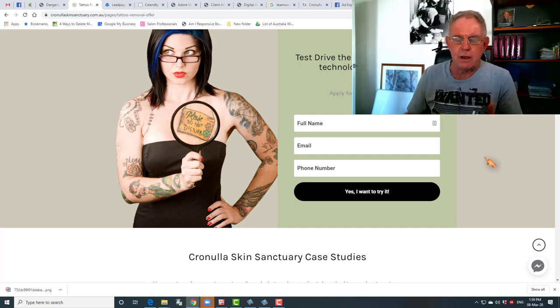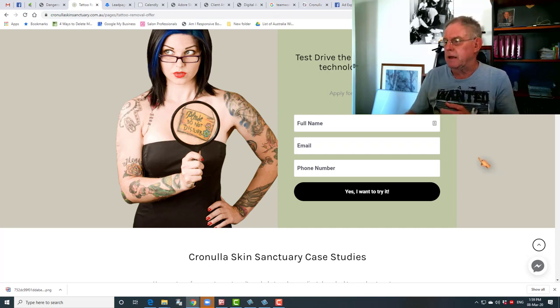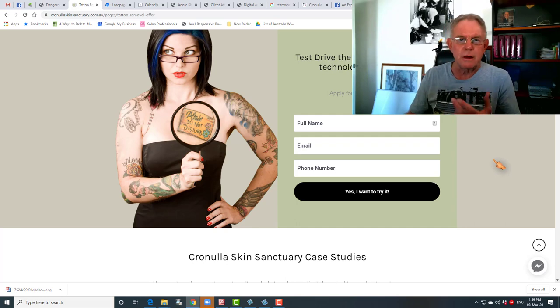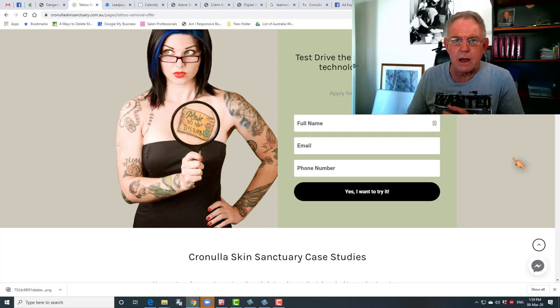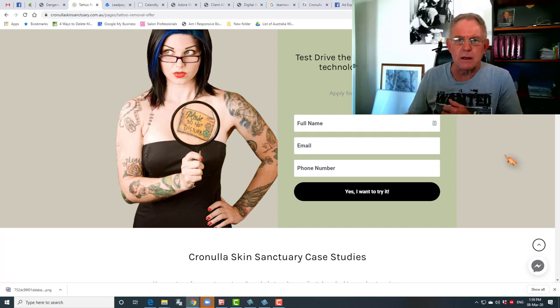If any of this is of interest, click on the link below this video and we can talk you through how we go through this process — happy to get you on the phone or a video call. See you next time.